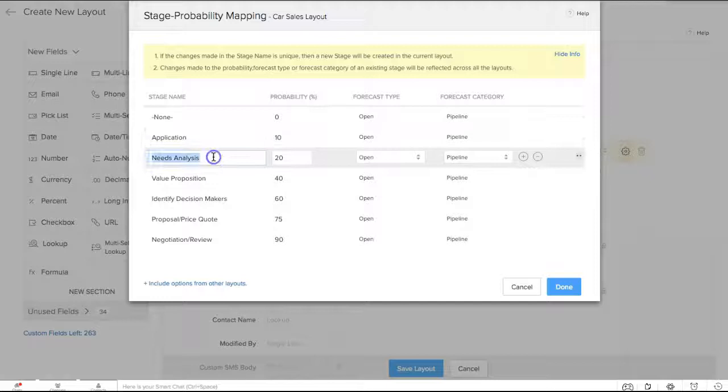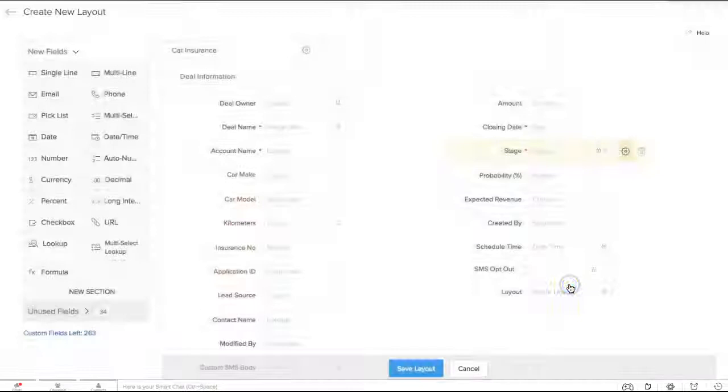And you can select which profiles you will give permission to access this layout. Now you're ready to go.